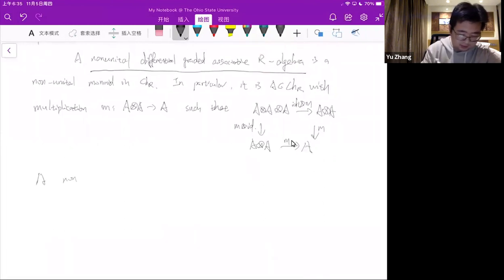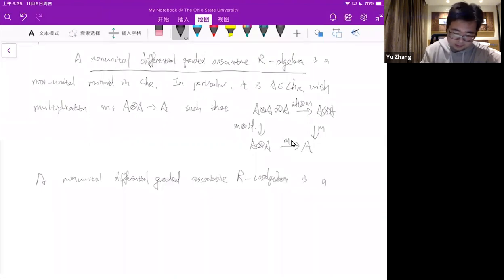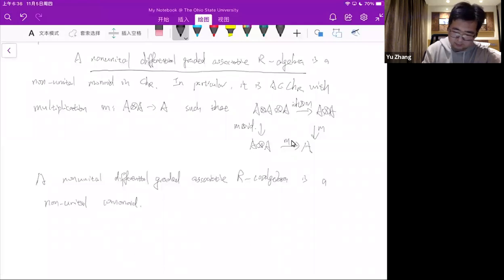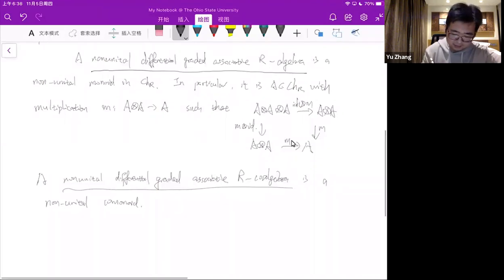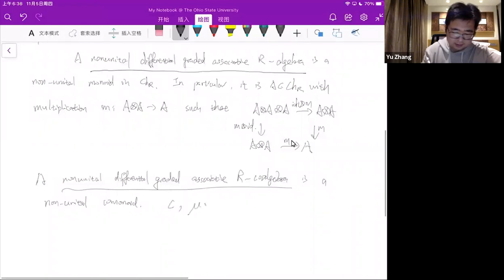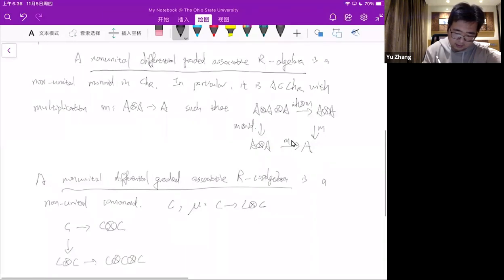Similarly, a non-unital differential graded associative R-coalgebra: instead of multiplication, I will have a comultiplication. C together with a comultiplication from C to C tensor C such that the coassociativity diagram from C to C tensor C, C tensor C to C tensor C tensor C commutes.